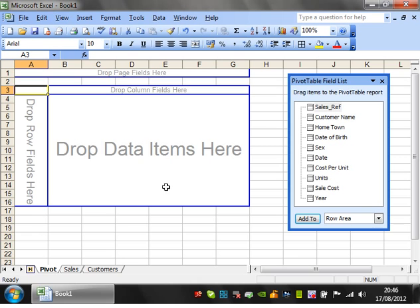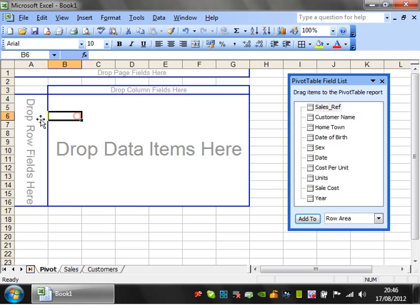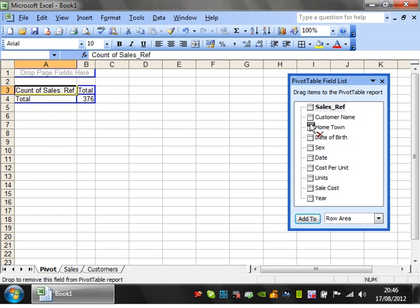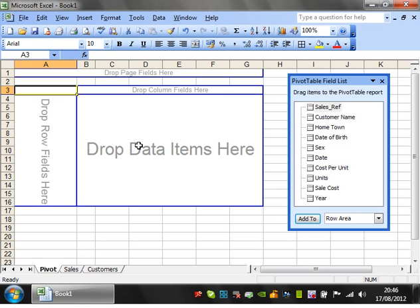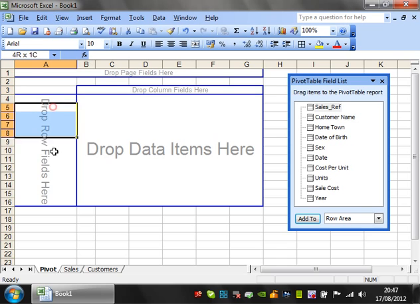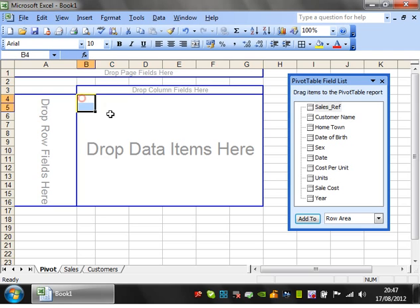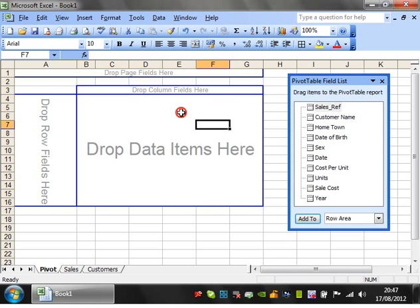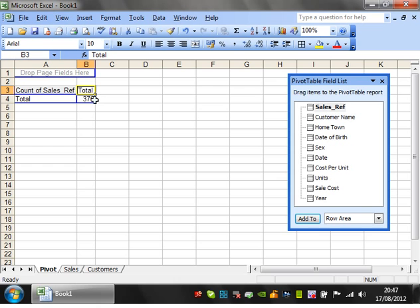And then the first thing I'm going to do is I'm going to drop in Sales Ref into the data items. So you've got four different sections you can drop stuff into. So I'm going to drop it into data items and then I'm going to take it and drop it back out just so you can see. You've also got drop row fields, column fields, and page fields. Page fields I'll come on to later. But basically, this pivot table is going to create, as you probably guessed, a table, and these are going to be the names of the rows of your table, these are going to be the names of the columns of your table, and then in here you're going to have the data that's in that table.